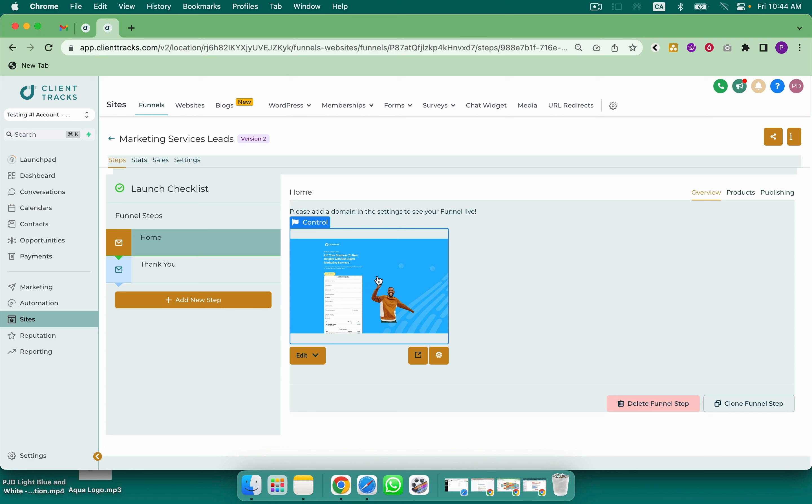All of them are inside of Go High Level. You can also take these forms, surveys, calendars and put them on an outside site. You can embed those. So even if you're using WordPress you can still integrate everything here with High Level.